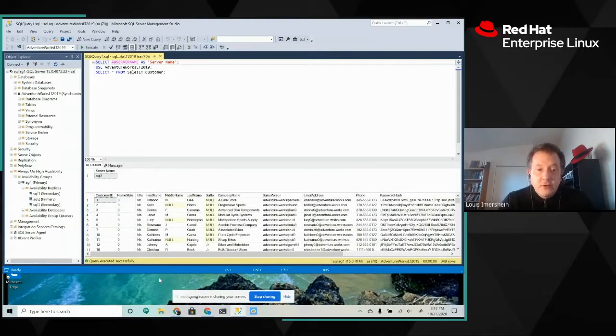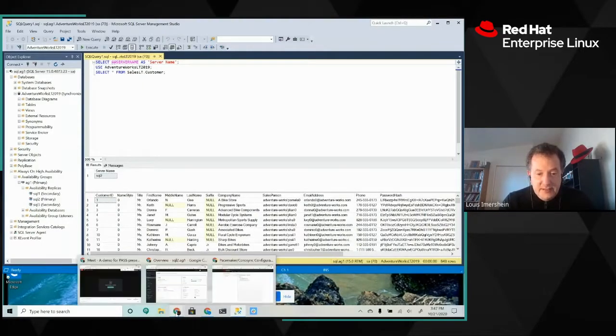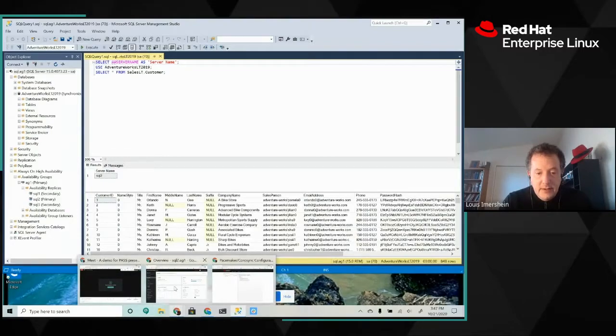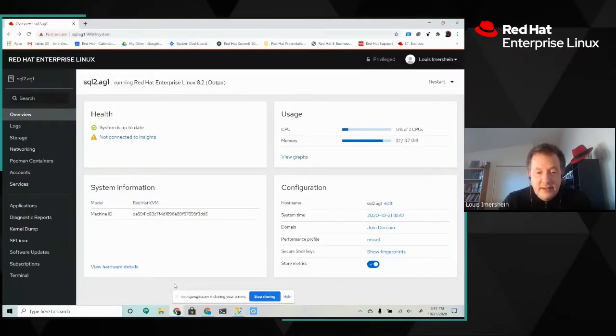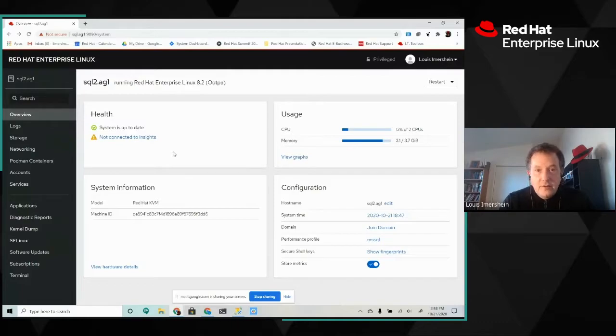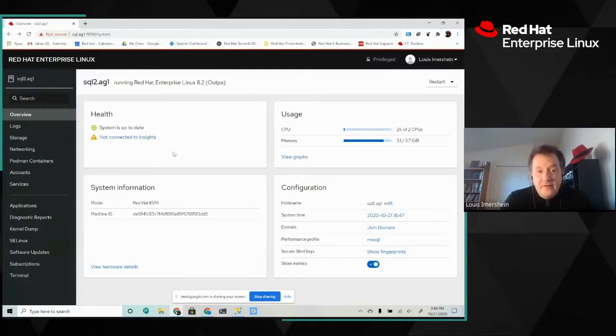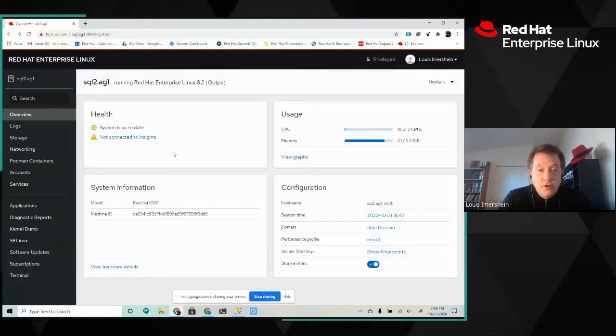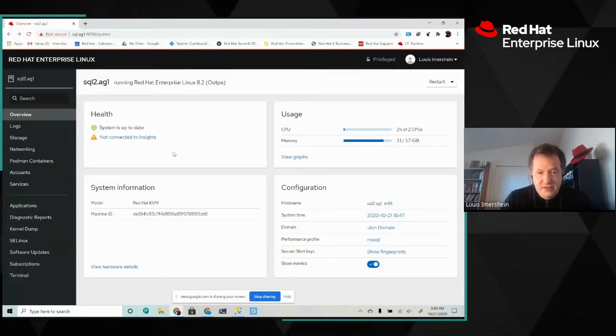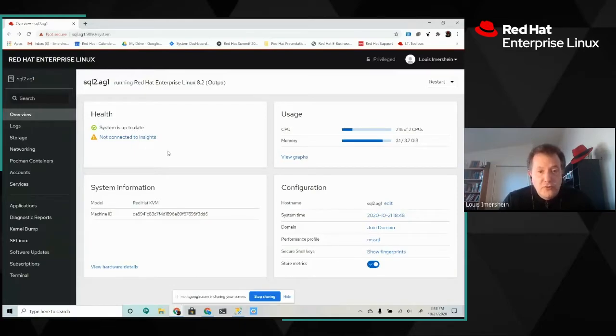Now, another thing that we can look at is how we administer this system in a Linux environment. Usually you think of a Linux environment and you think of a command line. But in fact, Red Hat Enterprise Linux does have a web console, which you can use to perform most administrative tasks. And through that web console, when you enter in, you see an overview.